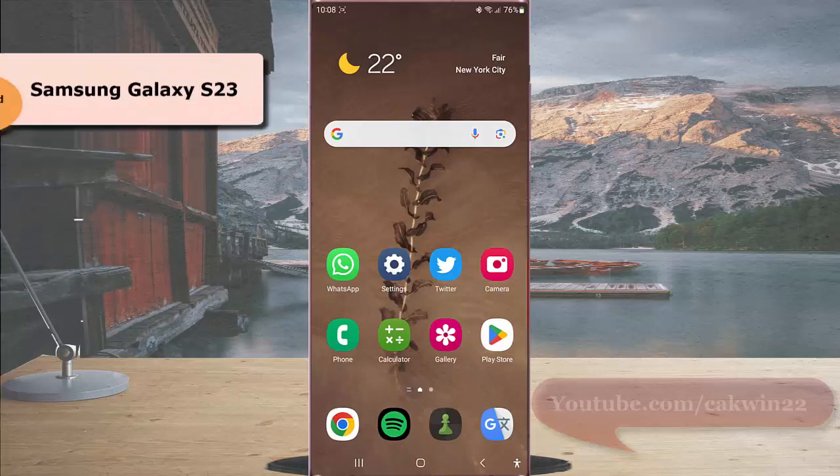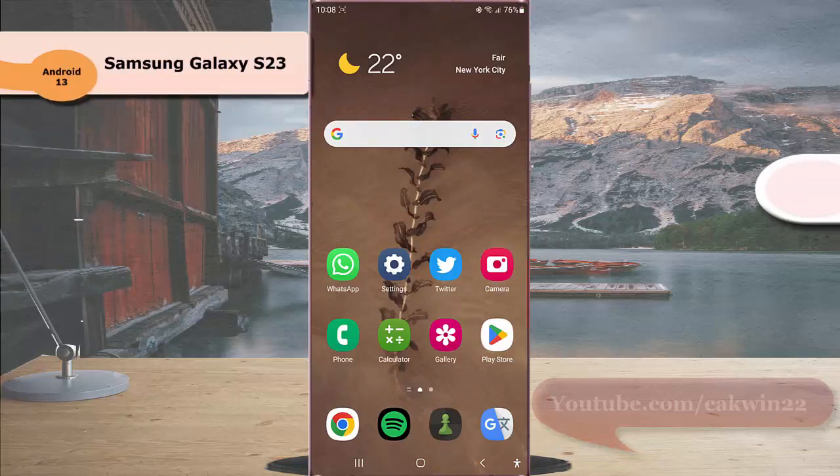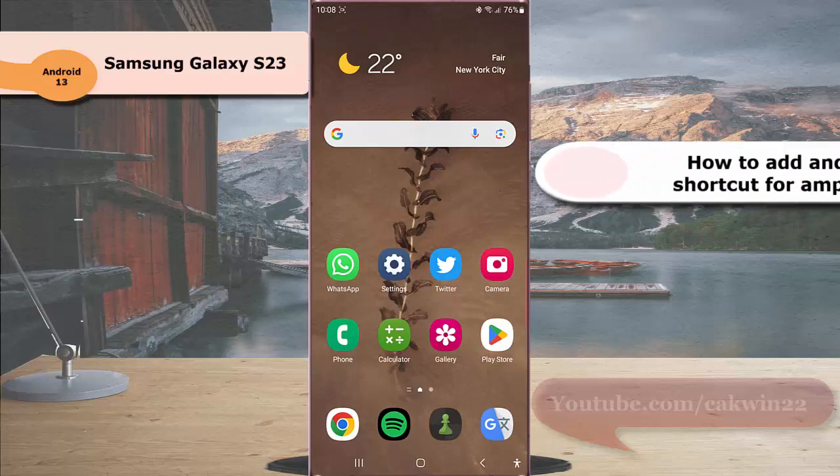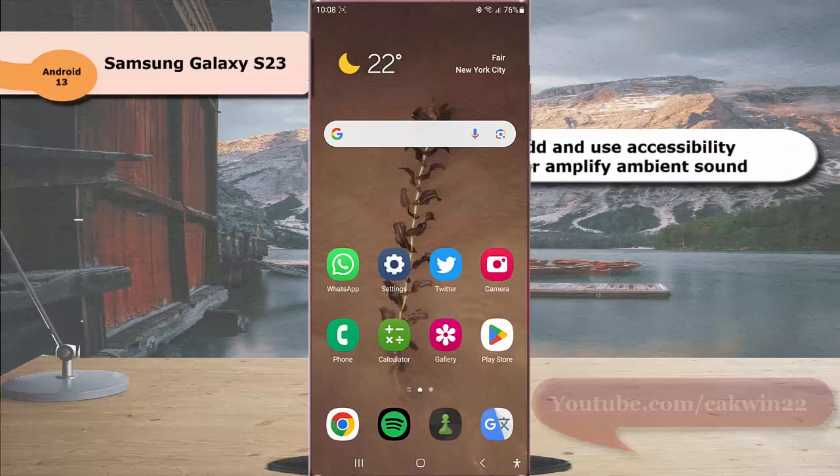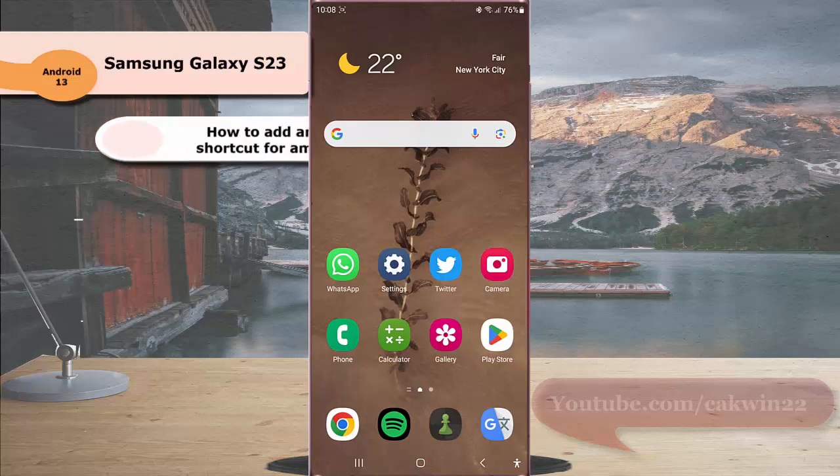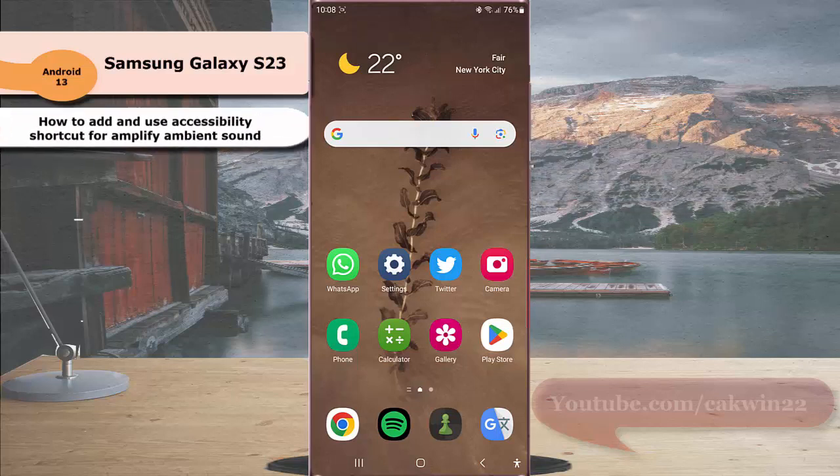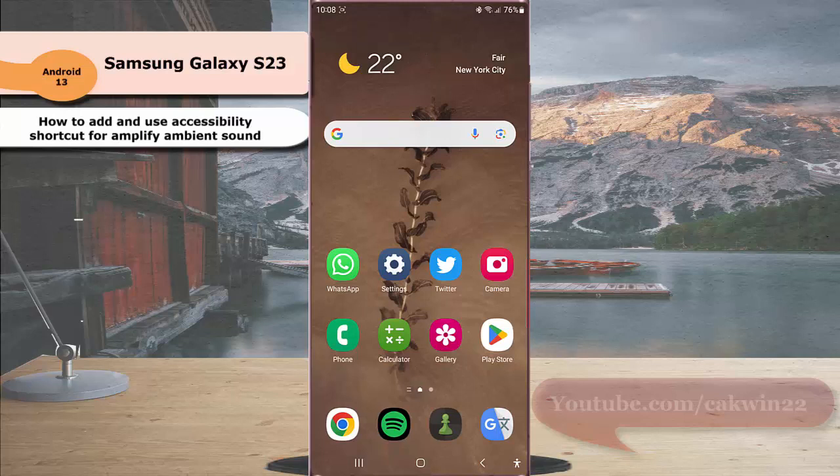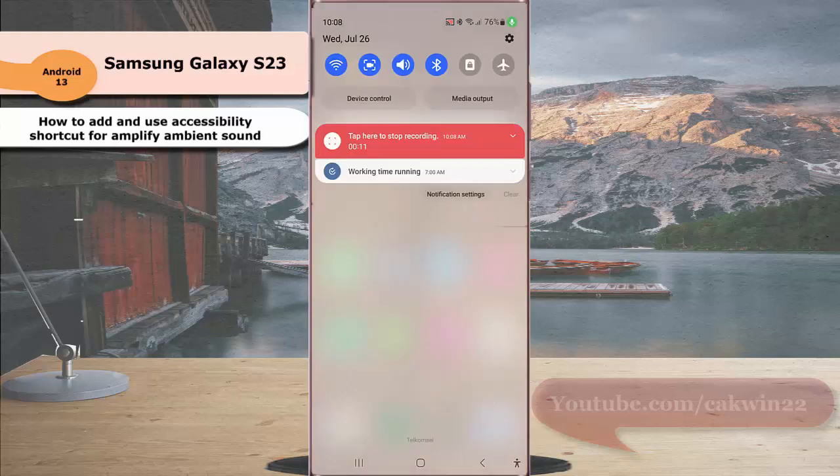To add and use accessibility shortcut for amplified ambient sound in Samsung Galaxy S23 Ultra, swipe down the top of the screen and then tap setting icon.